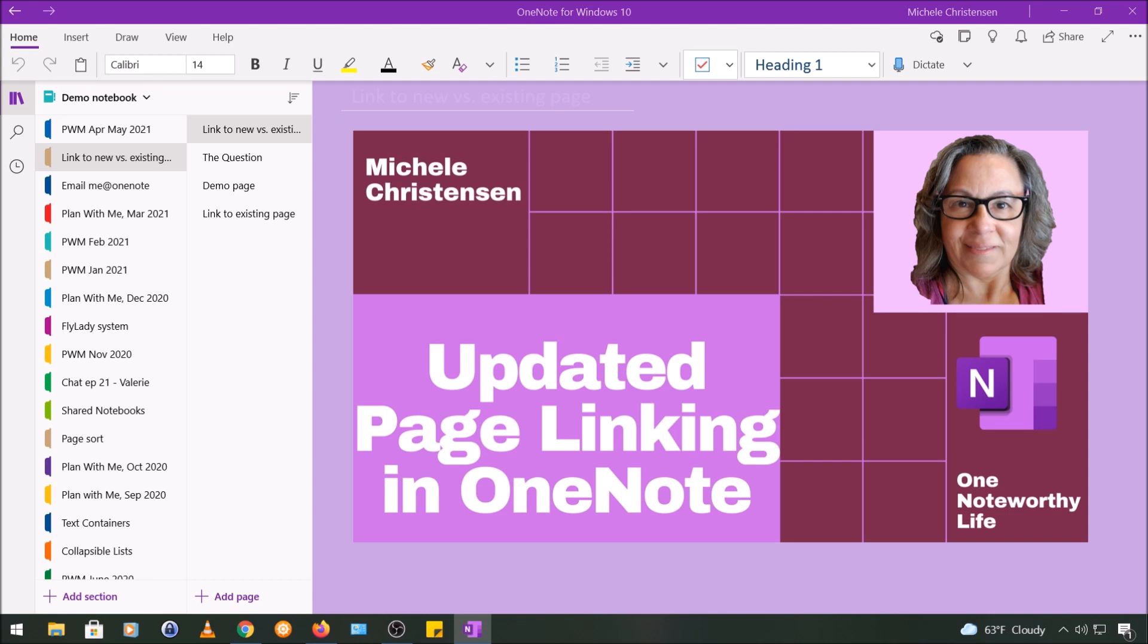I'm filming with OneNote for Windows 10 on a desktop so if your screen looks different than mine it might be because you're using a different device or version of OneNote.